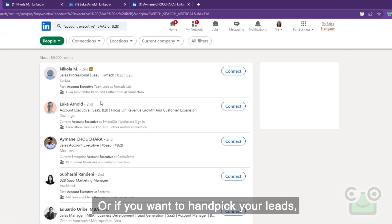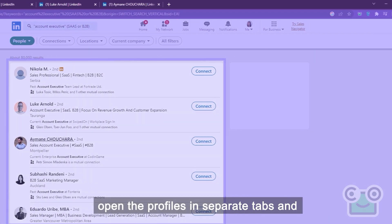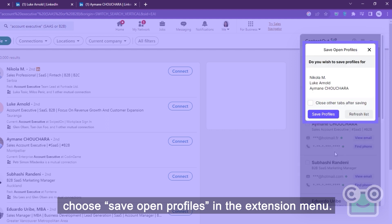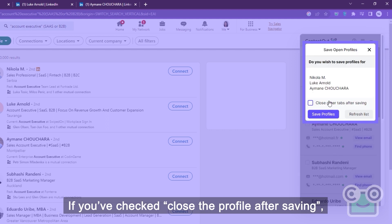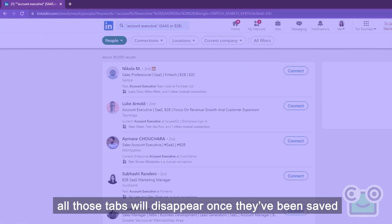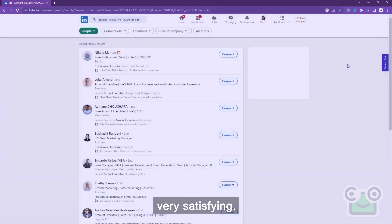Or if you want to handpick your leads, open the profiles in separate tabs and choose Save Open Profile in the extension menu. If you've checked Close the Profile after saving, all those tabs will disappear once they've been saved. Very satisfying.